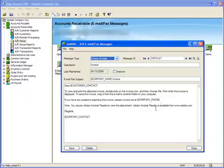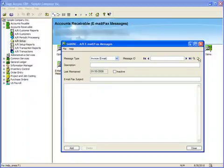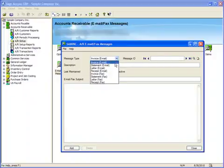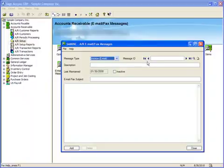We'll click the New button to create a new template for invoices. Make sure that Invoice is selected as the Message Type, then enter a Message ID.